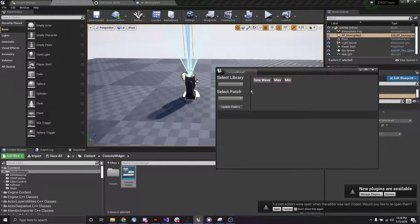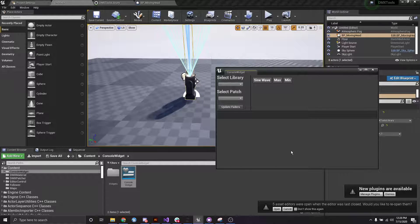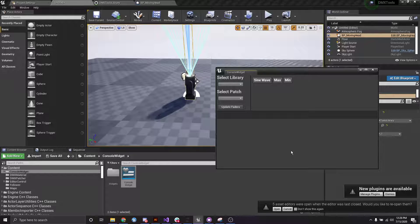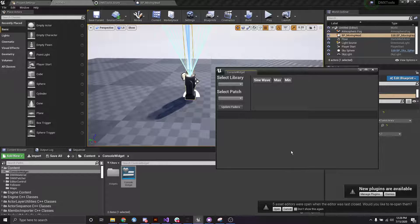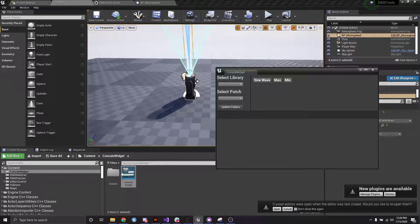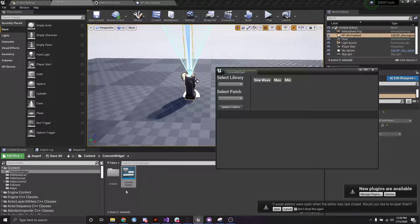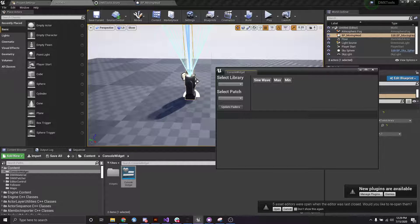And essentially what this tool does is it allows us to create a smart widget that gives us faders for each of the available functions that this patch has.